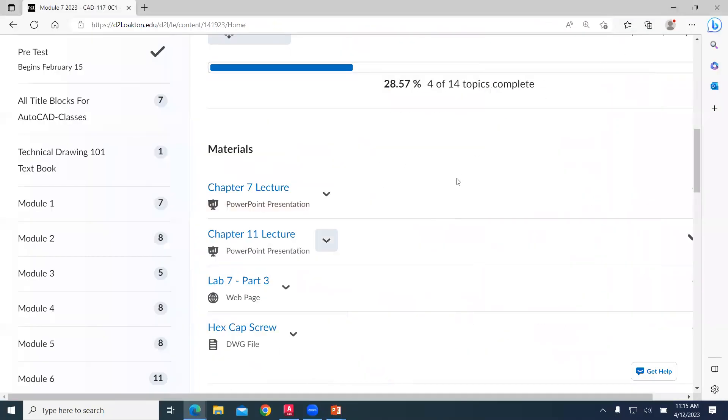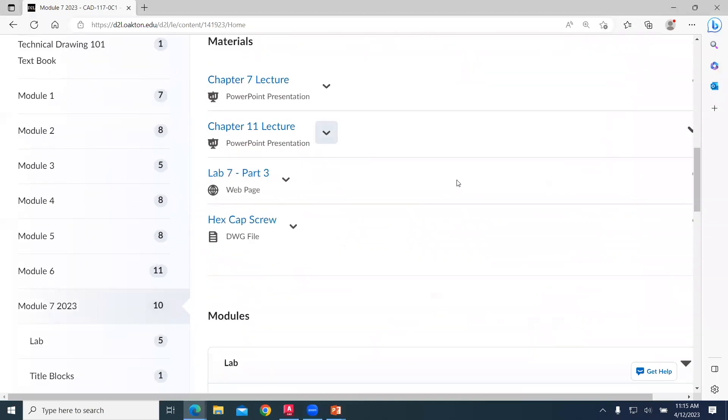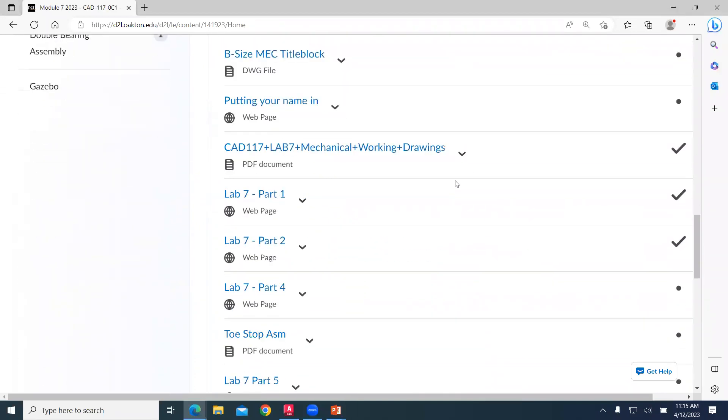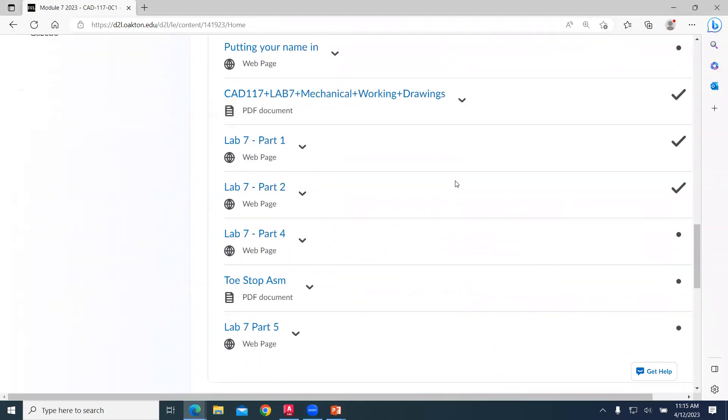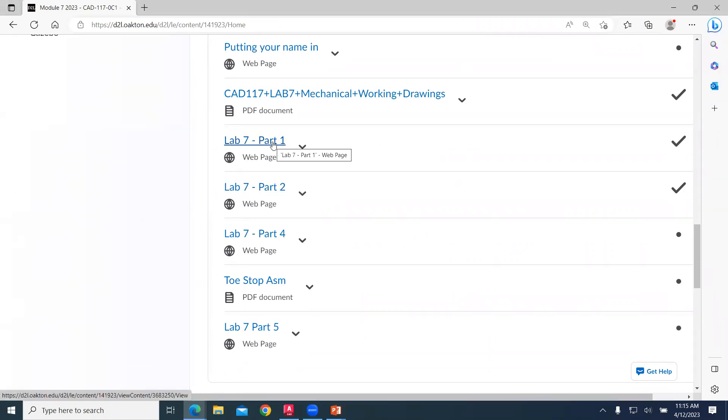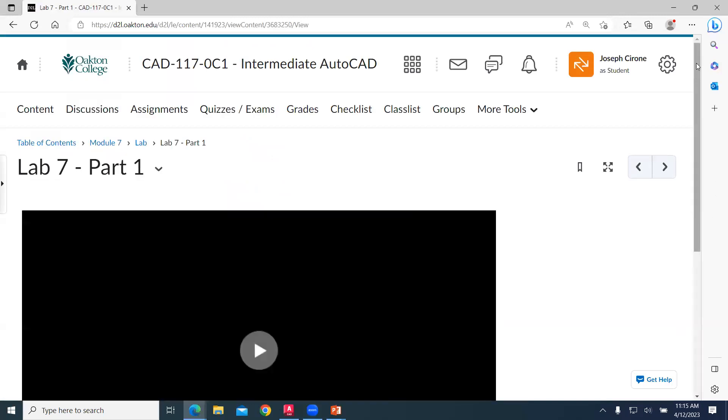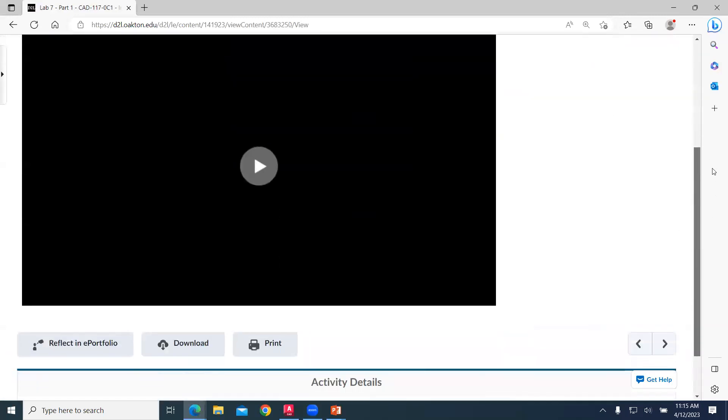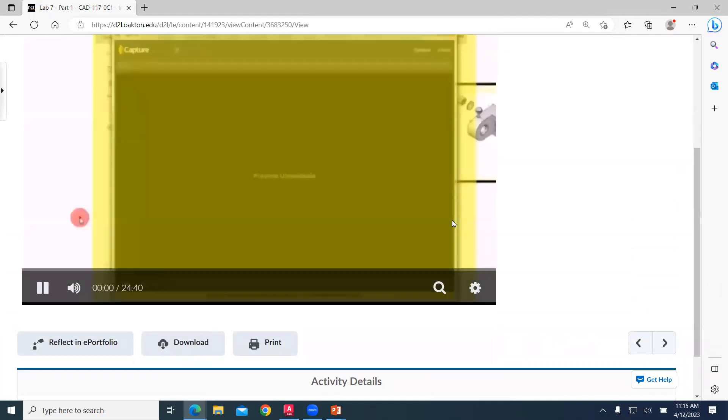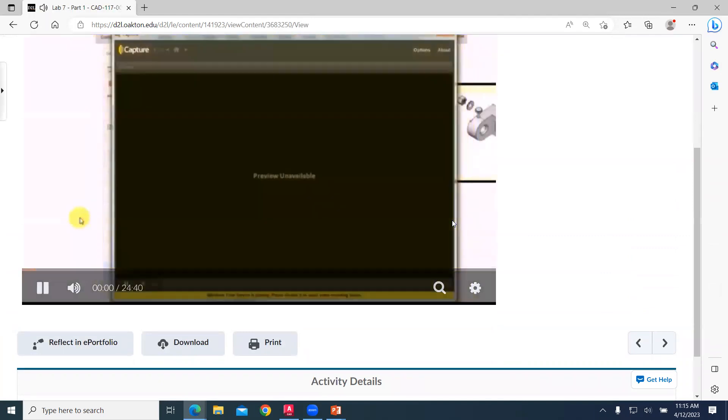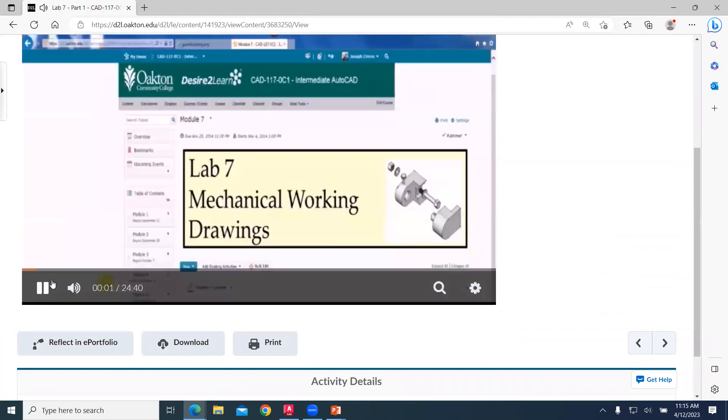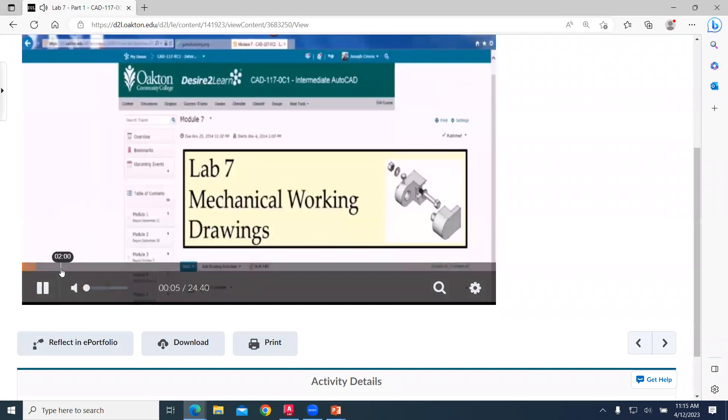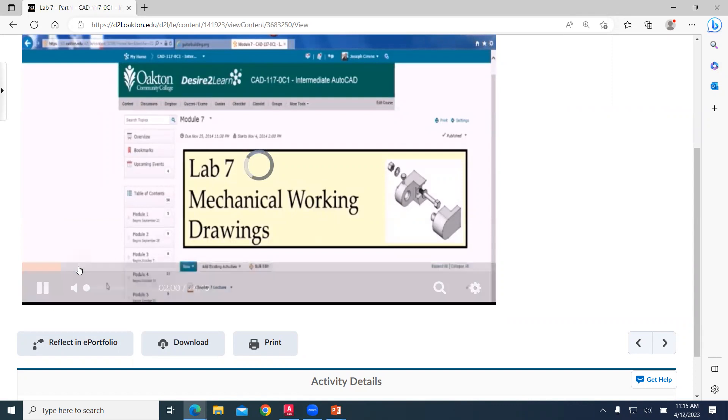We have videos. And so as you take a look at how am I going to do this project, there's part one, part two. We take a look at that. And so we'll go through how to create these different working drawings.